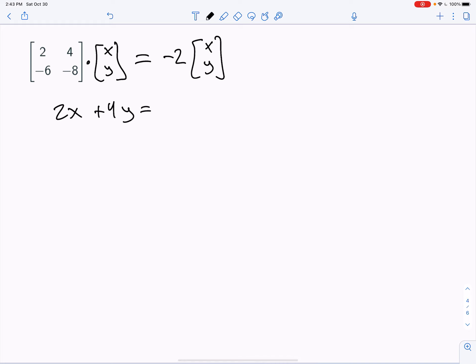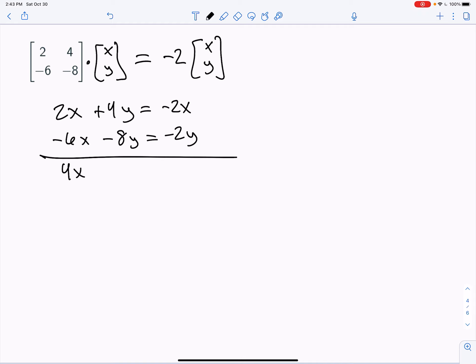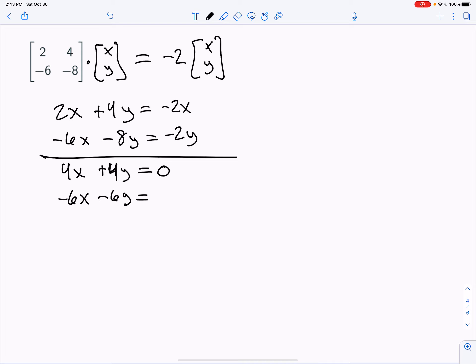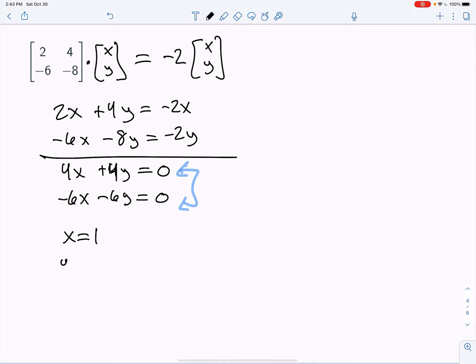So 2x + 4y has to equal -2x, and -6x - 8y has to equal -2y. Both equations simplify to -6x - 6y = 0, and they are essentially saying the same thing — they are linearly dependent. You can pick x = 1 and y = -1. That solves both equations, so the first eigenvector is [1, -1]. You could also use [2, -2] or [3, -3].